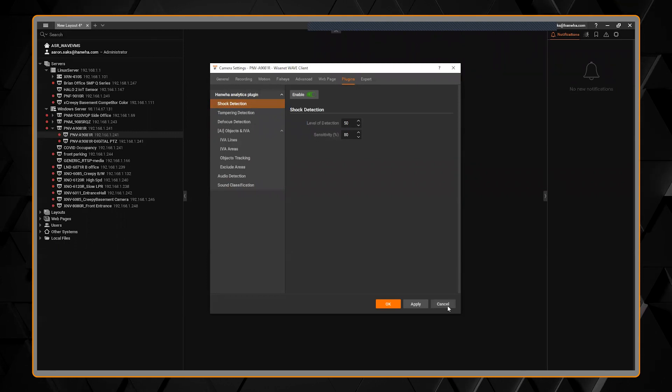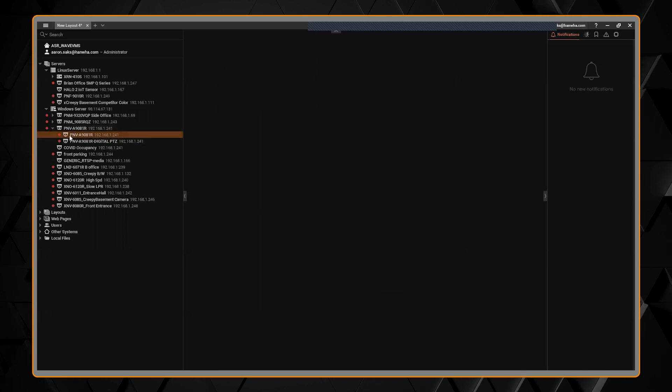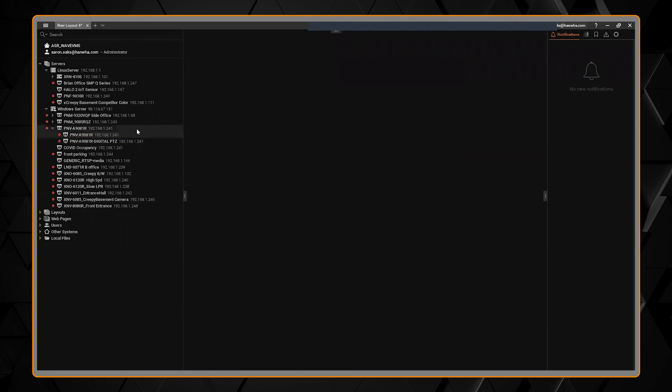Currently, this is only for the P series AI cameras that you see. I have one selected here, but that will be updated down the road.